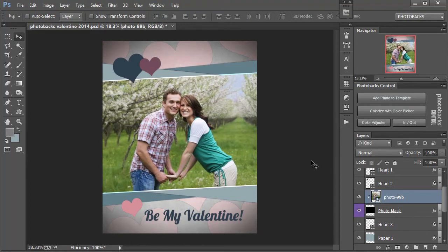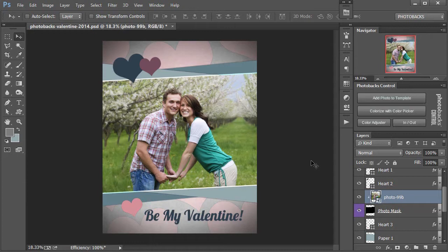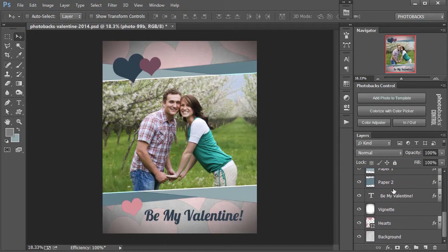Now that we have the photo in place, what's great about Photobacks templates and using Photobacks Control is that they're so easy to customize. I'm going to come down here in my layer stack to the preset background layer and click on that.